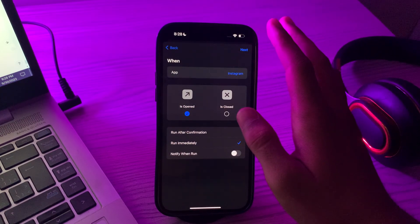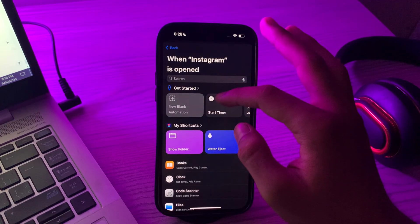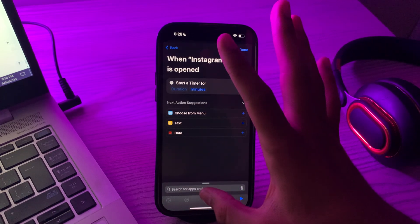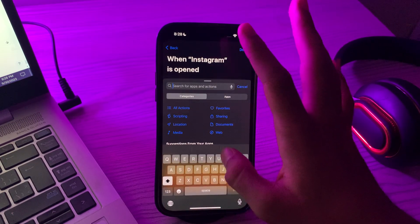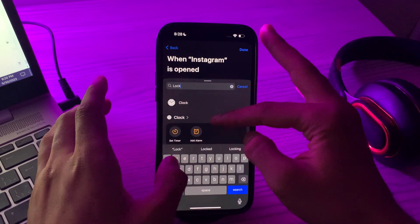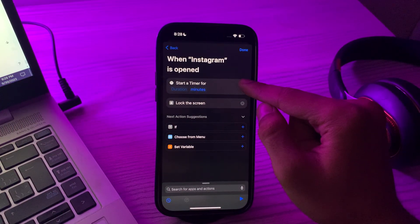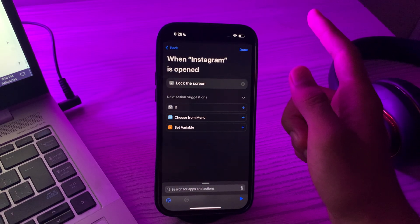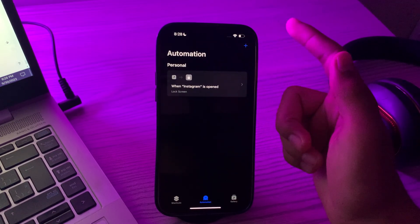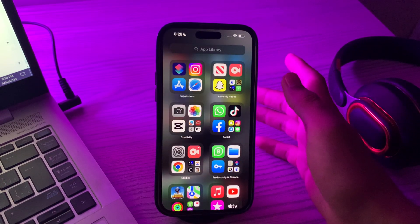Tap Done after choosing the app, then tap Next. From here, tap on Start Timer. Now tap on Action Search, search for Lock Screen, hold down and tap on Lock Screen, then cancel the timer. After this, simply tap Done — and you're done!